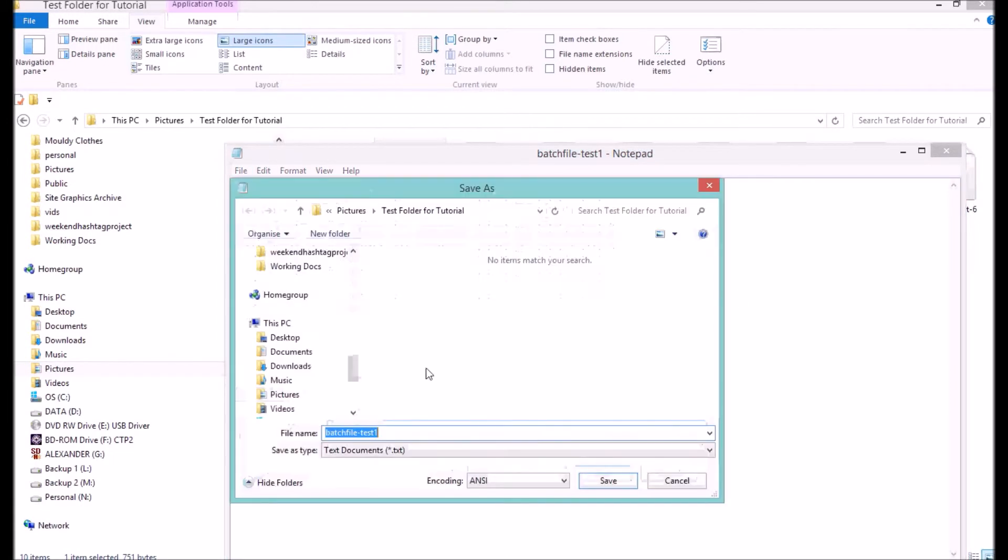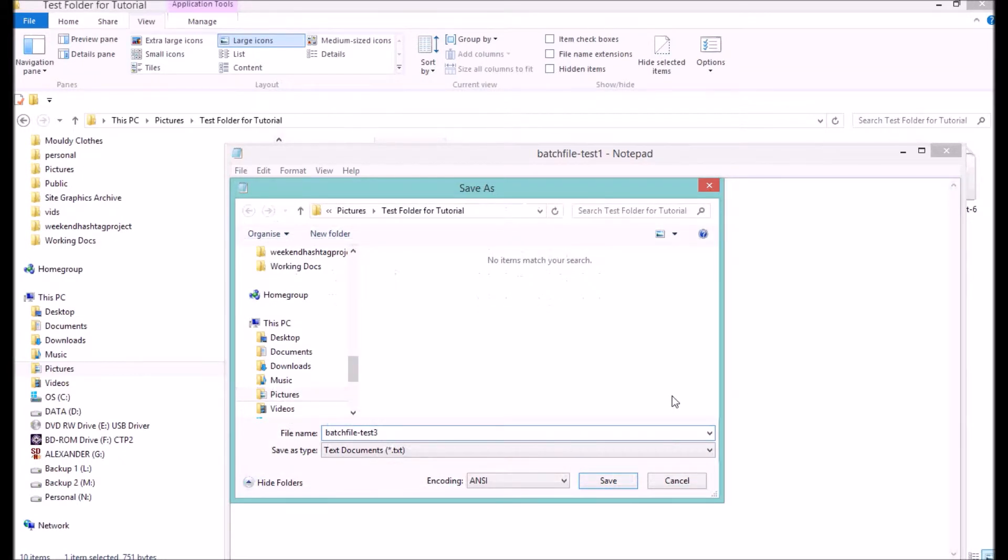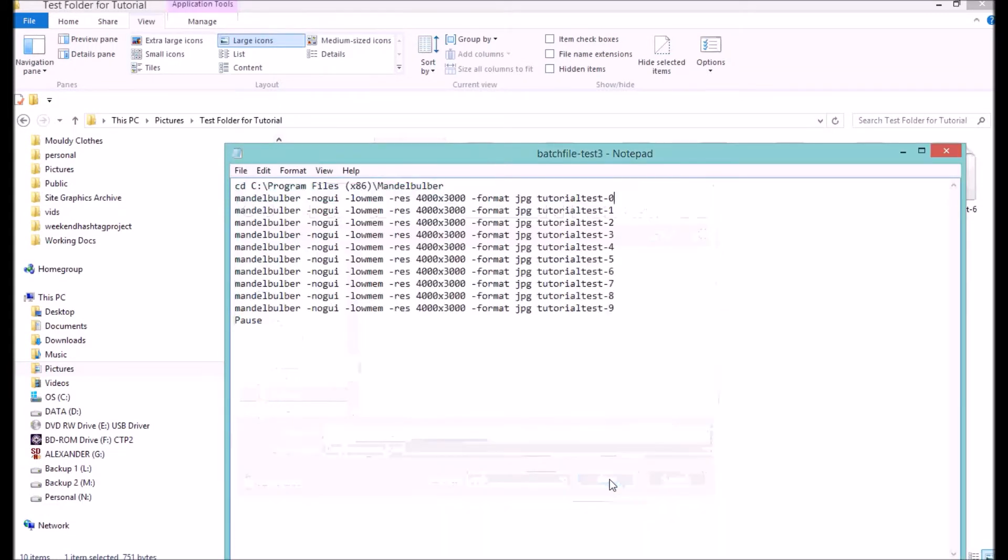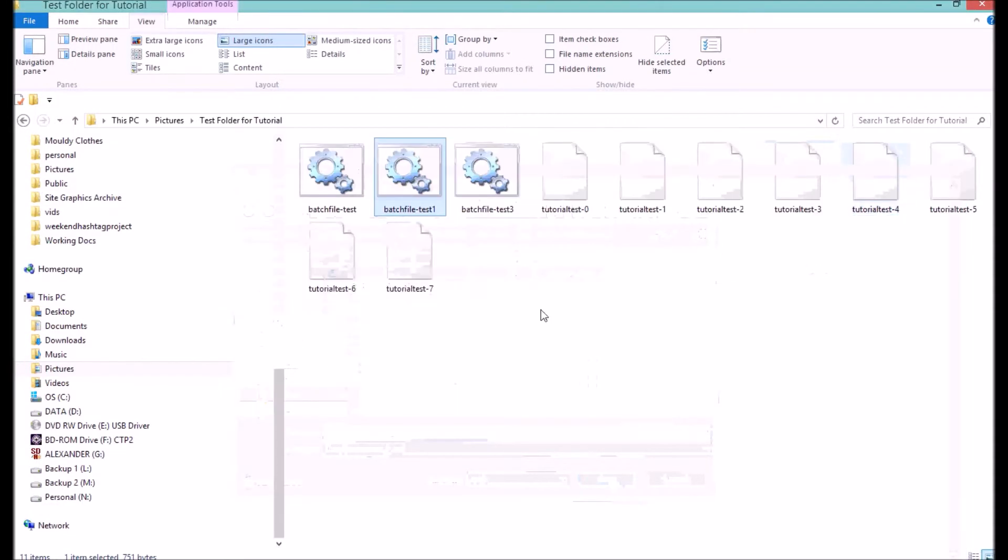So I'm going to save that. Save that as, call it batch file test 3. You always end it with .bat, like so. Save.